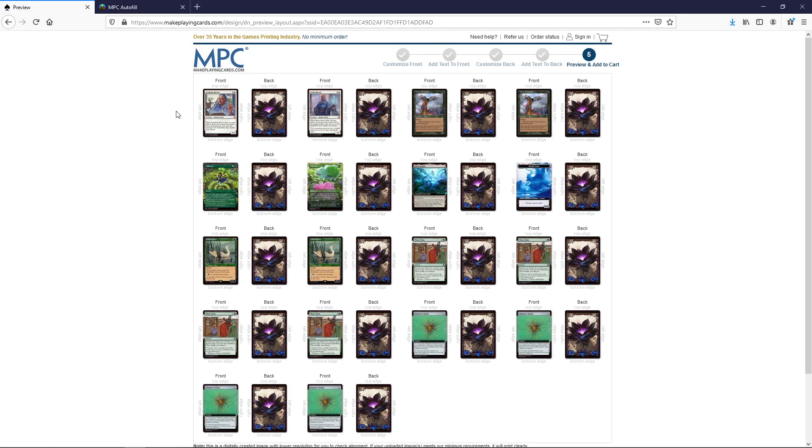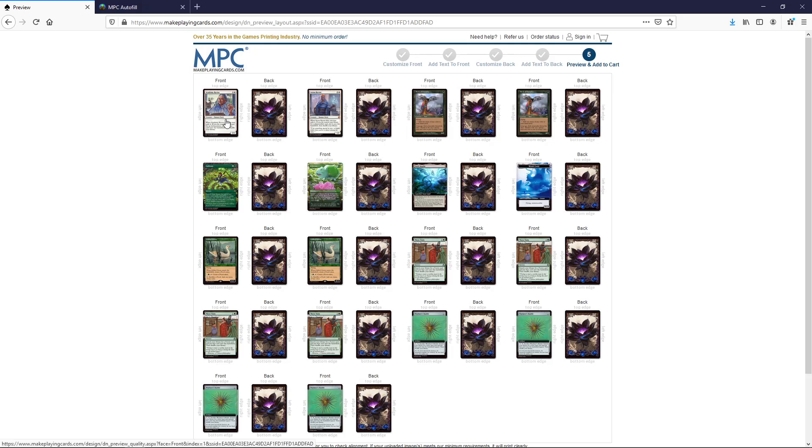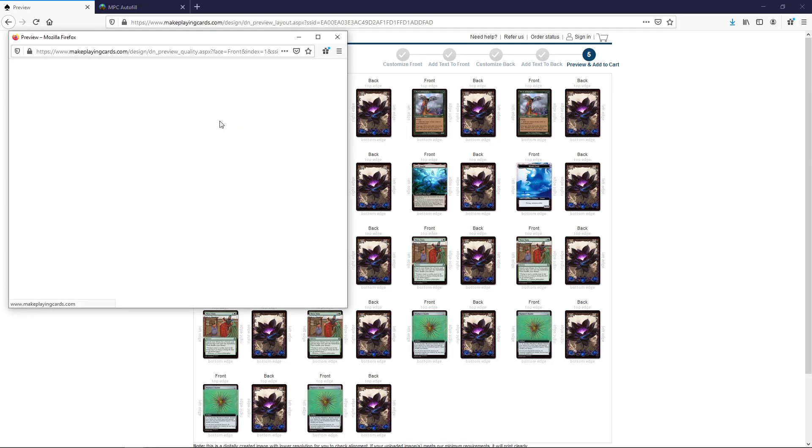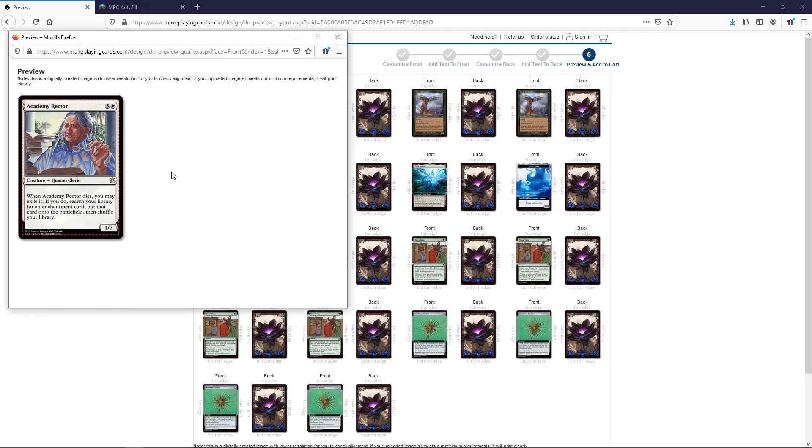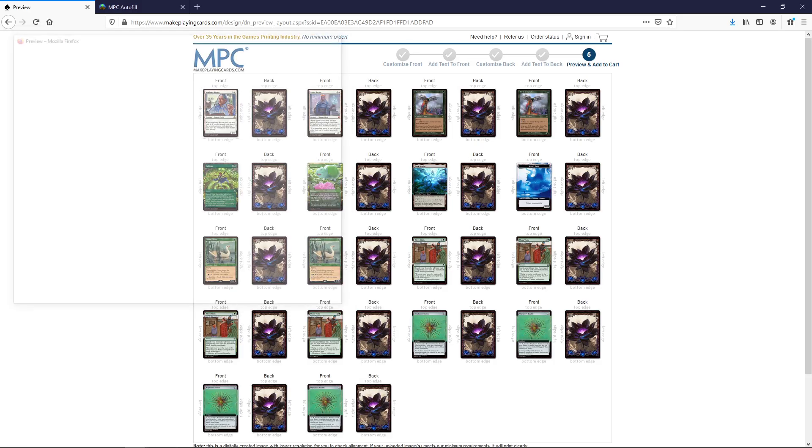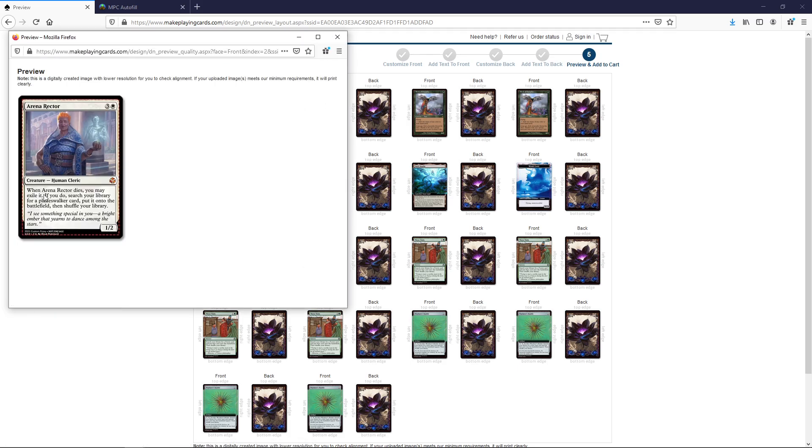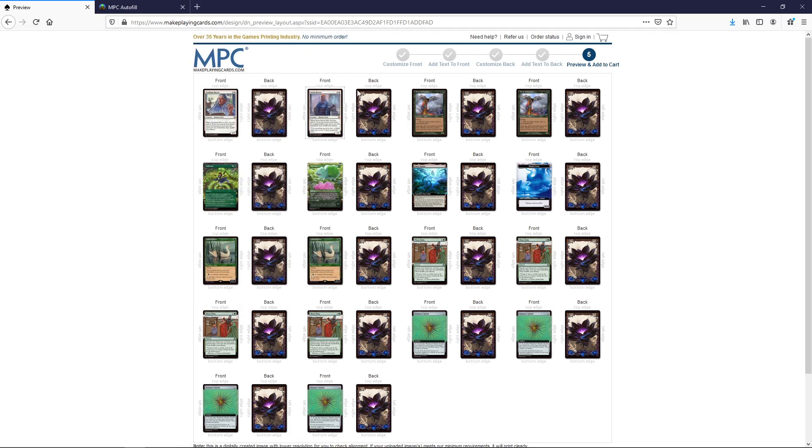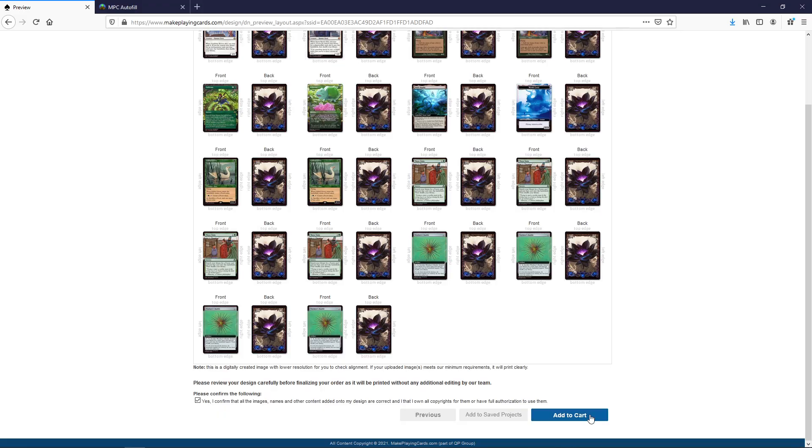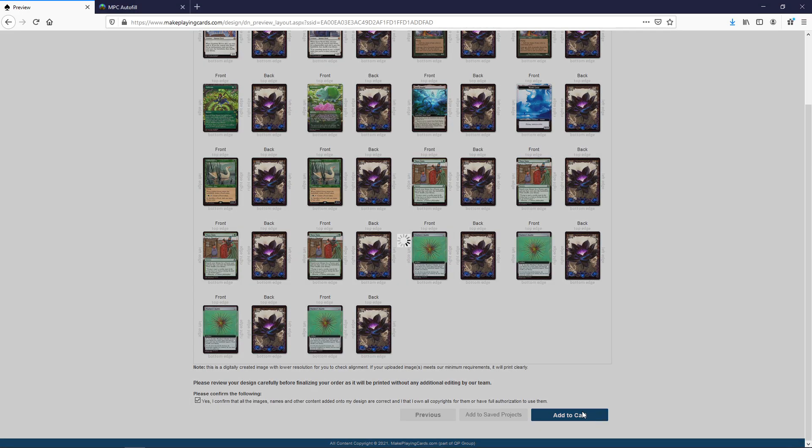So here we get a preview of our order. Here we can look, did we get the right amount of cards? Did we get the cards we want? You can click on them to see a zoomed in view of it. Yeah looks fine. And this one. Yeah it looks fine. All right great. So once you're done with all of this click add to cart.